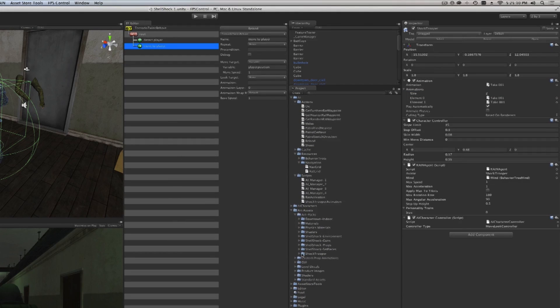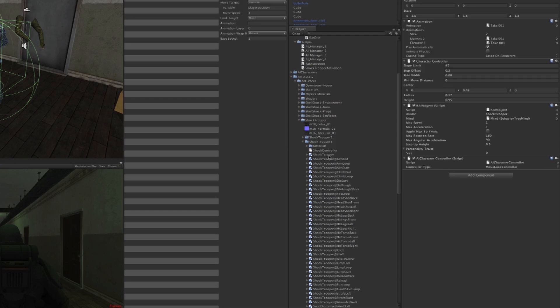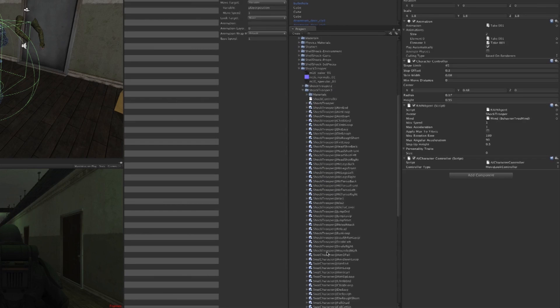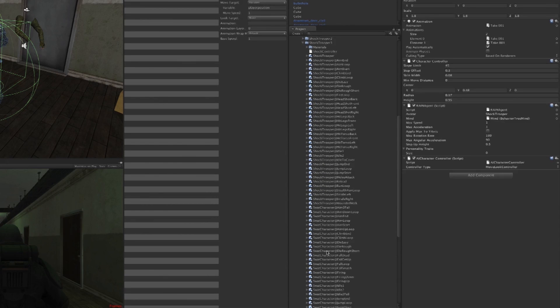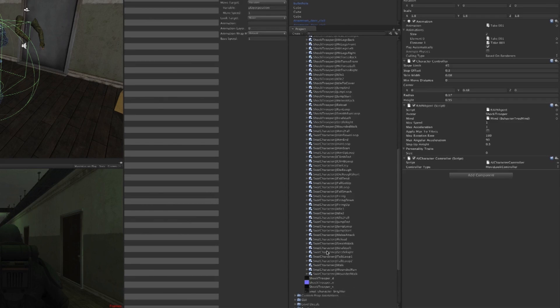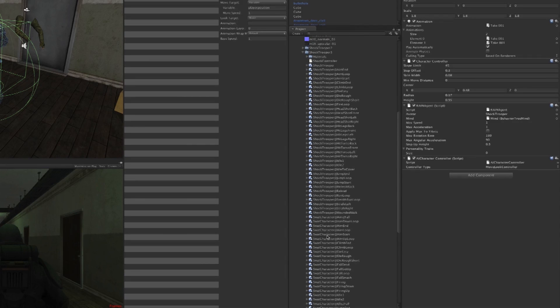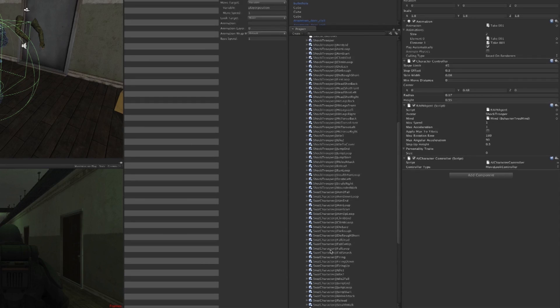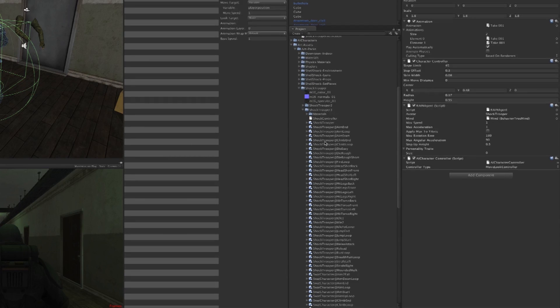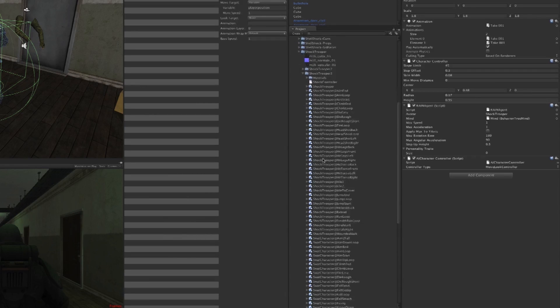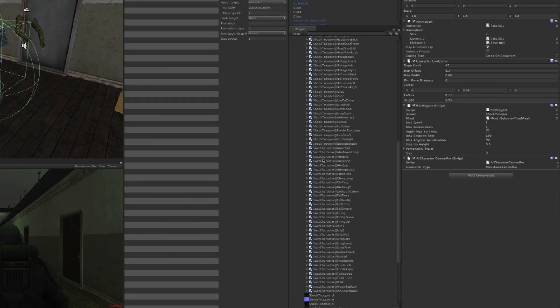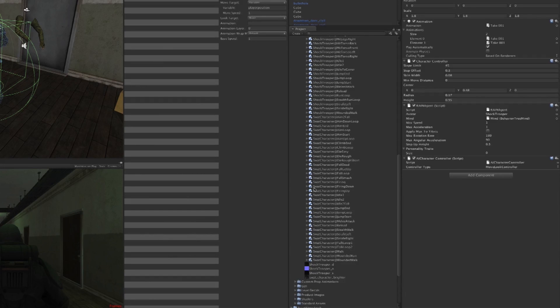I'll open up the Shock Trooper and as you can see there are all these animations that we've already made for you. Literally hundreds, maybe thousands of dollars—yeah, actually a thousand dollars went into animating this character, and you can use it for free in your game. Aren't you a happy camper?